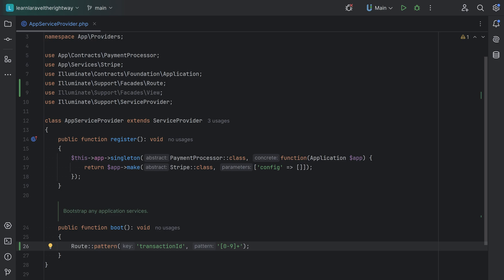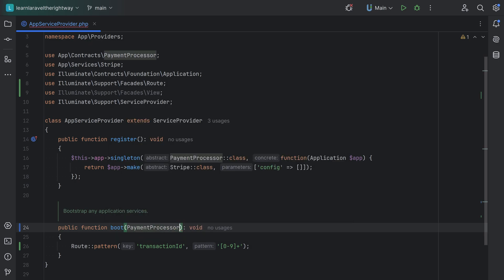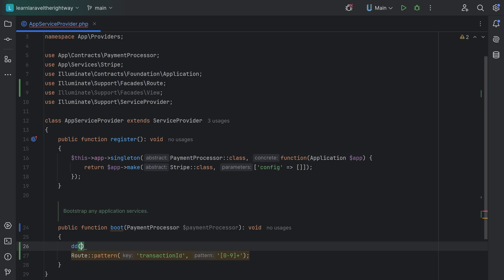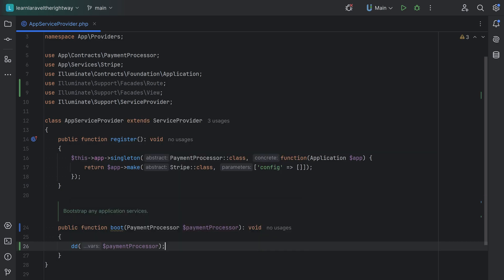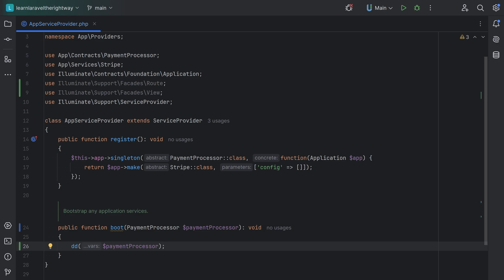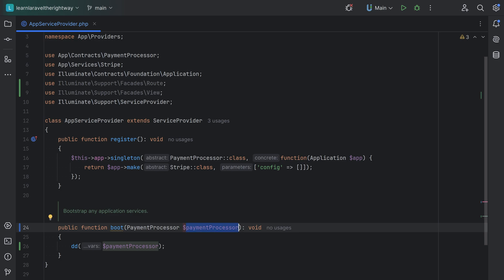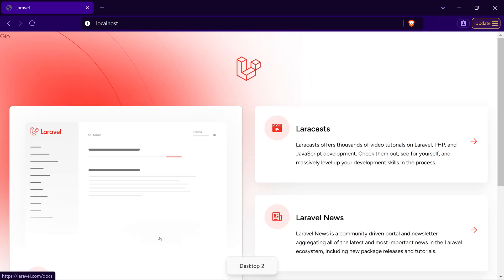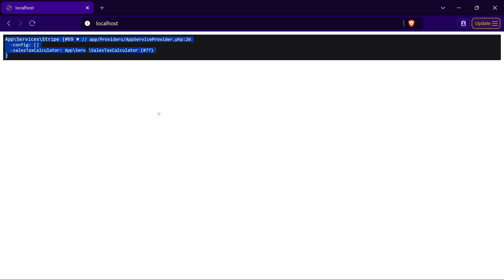One thing to note is that the service container will automatically inject any type-hinted dependencies within the boot method. This is basically one of those methods where Laravel does method injection for you automatically. So we could inject something like a PaymentProcessor here as an example, and if we refresh the page it will run through all the register methods for all service providers and then execute the boot methods. This is just to demonstrate that it automatically injects and auto-resolves dependencies. Opening the browser, we see that the Stripe class is resolved correctly.